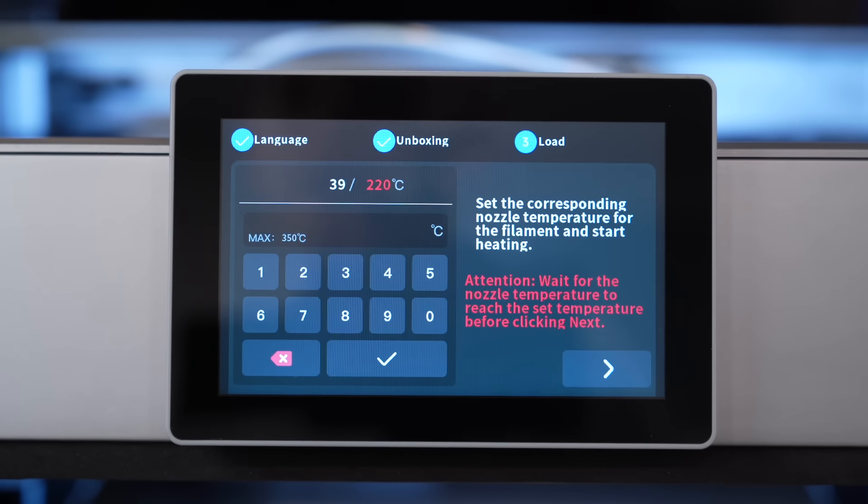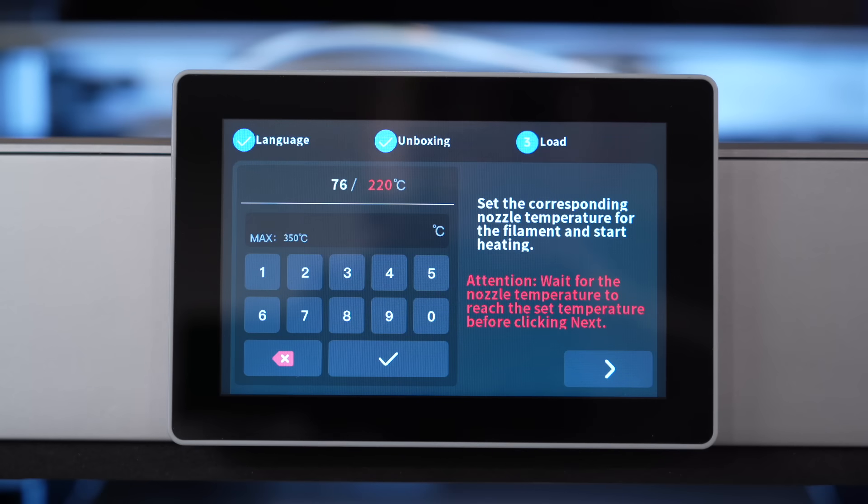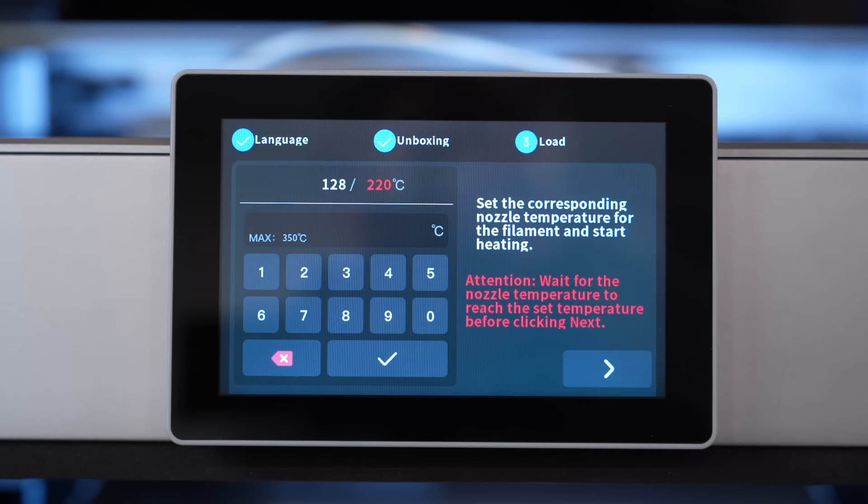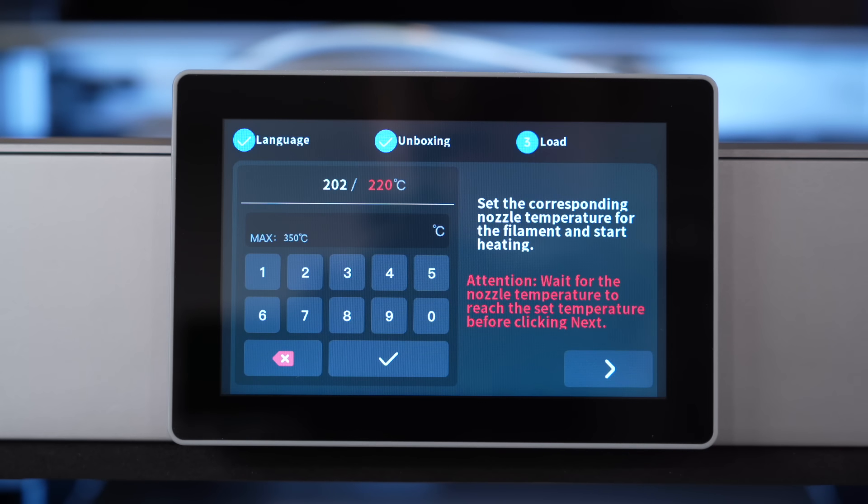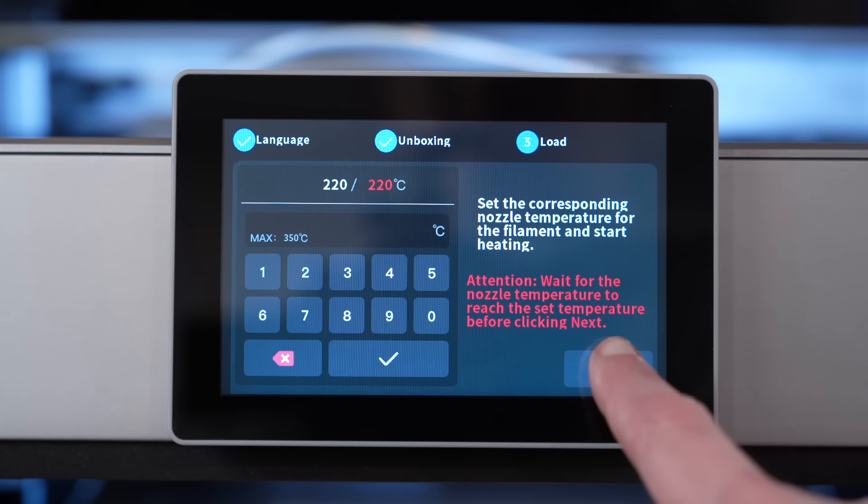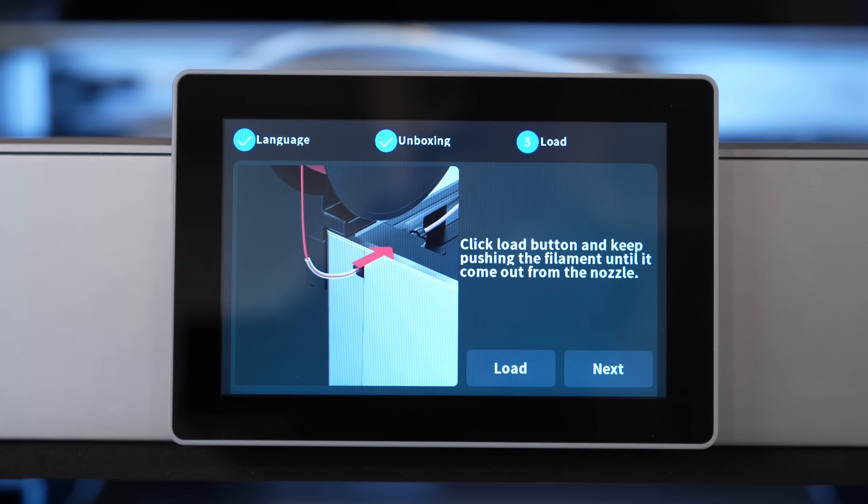Once you've pushed the filament in as far as it seems to be able to go, the printer will then prompt you to input the temperature that this particular filament should be printing at, and it will start to heat up to that temperature. This is sped up, don't worry. It does not actually go this fast in real life, although it is still quite fast.